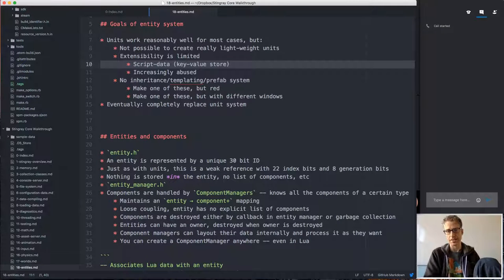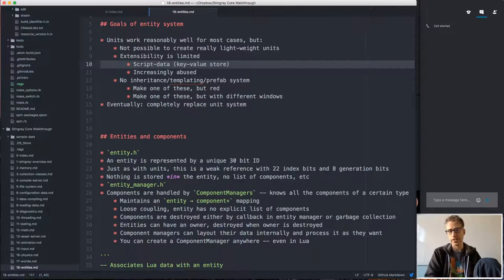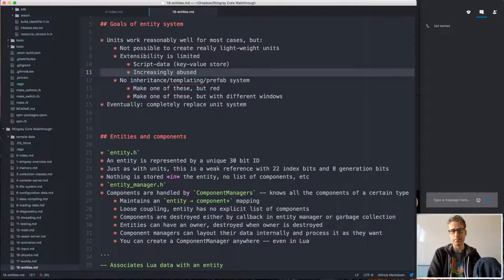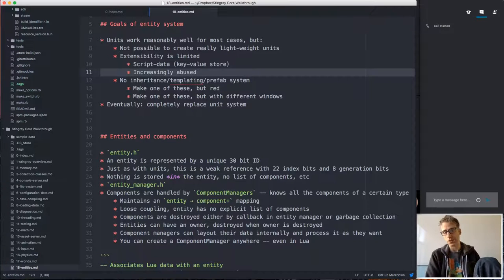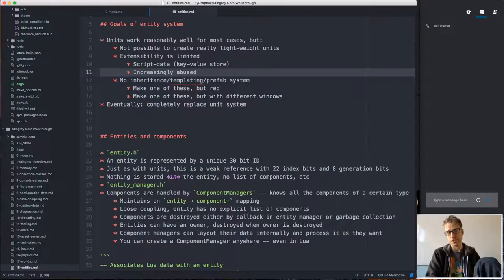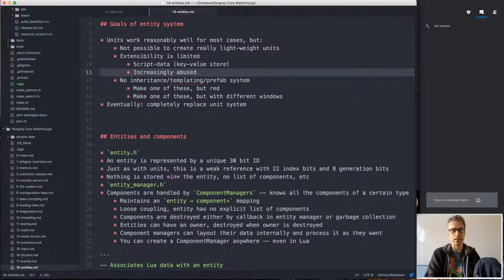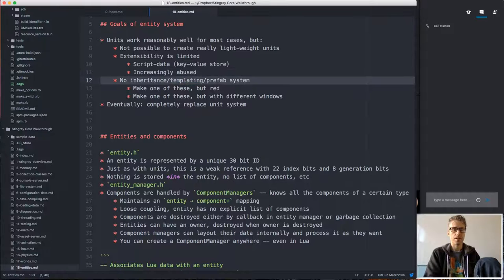The only extensibility we have in units is the script data block, which is essentially a key-value store for JSON-like data. It was originally intended just to store health data, ammo count, and simple values the script can access. But since there's no other extensibility mechanism, that's become increasingly abused to add support for completely new kinds of behavior. For example, reflection probes were previously implemented as special units with script data marking them as reflection probes.